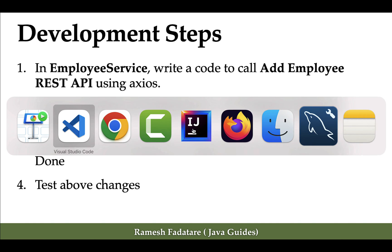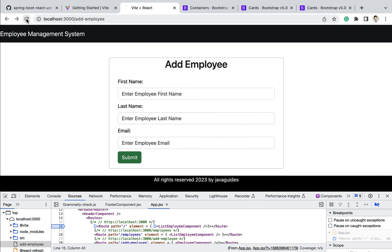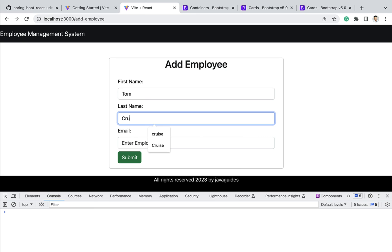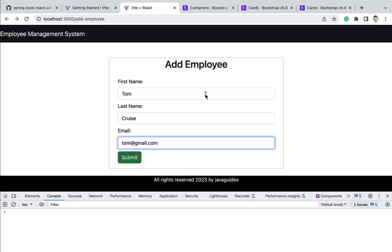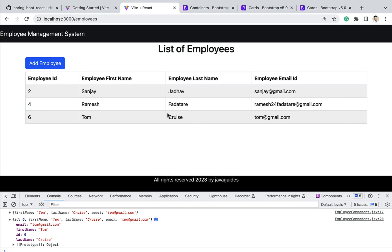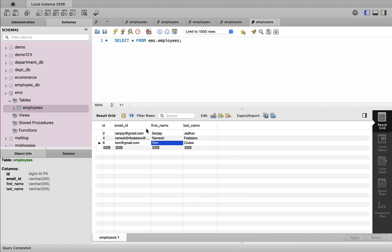The next step is to test these changes. Our application is running in the development server. Let's go to the browser and refresh. Let us fill in the Add Employee form — first name: Tom, last name: Gross, email: tom@gmail.com — and click the Submit button. Tom is now added to the list of employees table. In the console log, the response contains id 6, confirming our React application successfully connected to the Add Employee REST API. Let us also verify in the MySQL database — in the EMS database, employees table, Tom is successfully inserted.